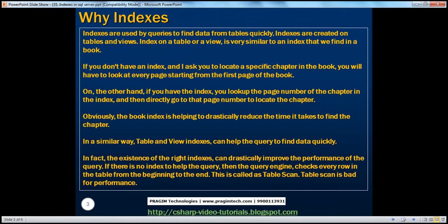If you don't have an index in a book, and I ask you to locate a specific chapter in that book, you will have to look at every page starting from the first page till the end. On the other hand, let's assume there is an index in that book. In that case, you look up the page number of the chapter within the index, and then directly go to that page number to locate that chapter.